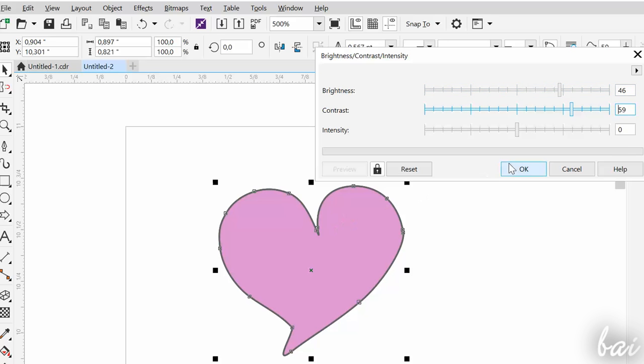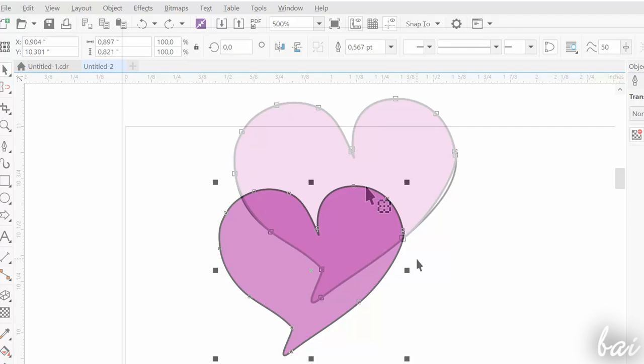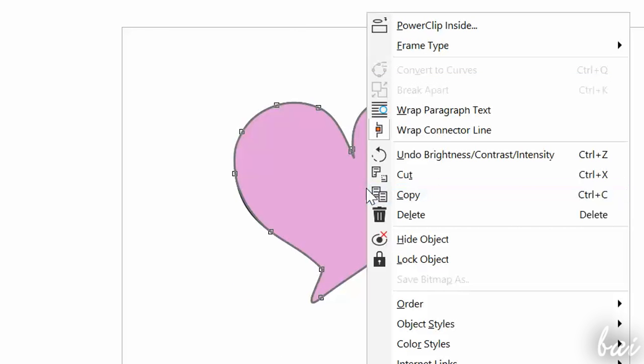To undo any effect, just use CTRL and Z, or right-click on the object.